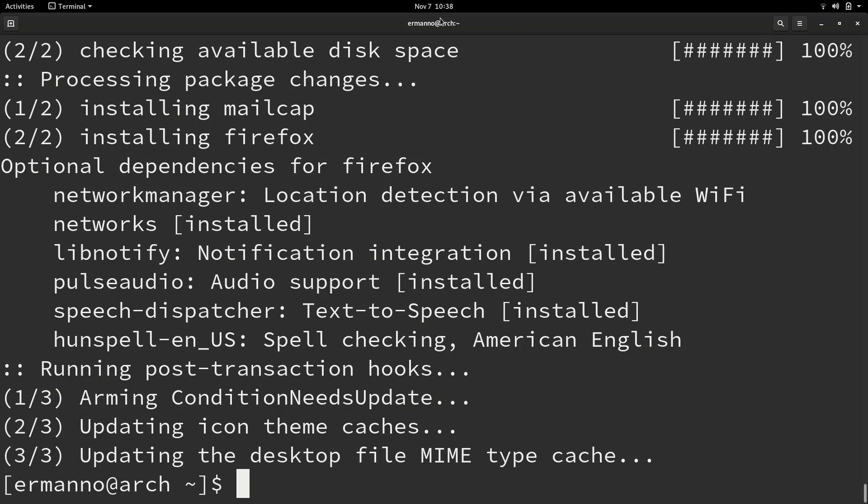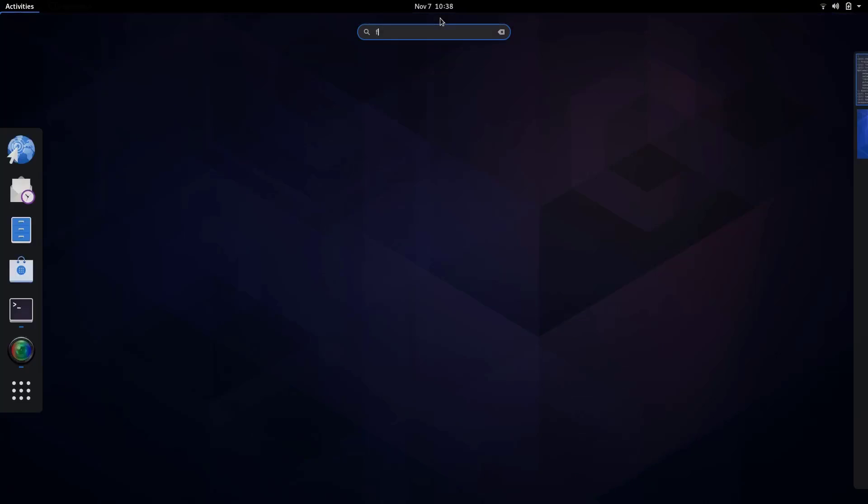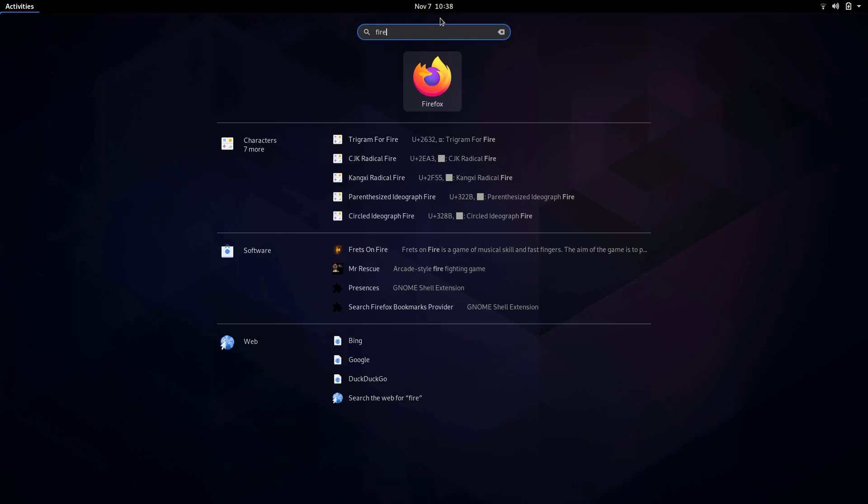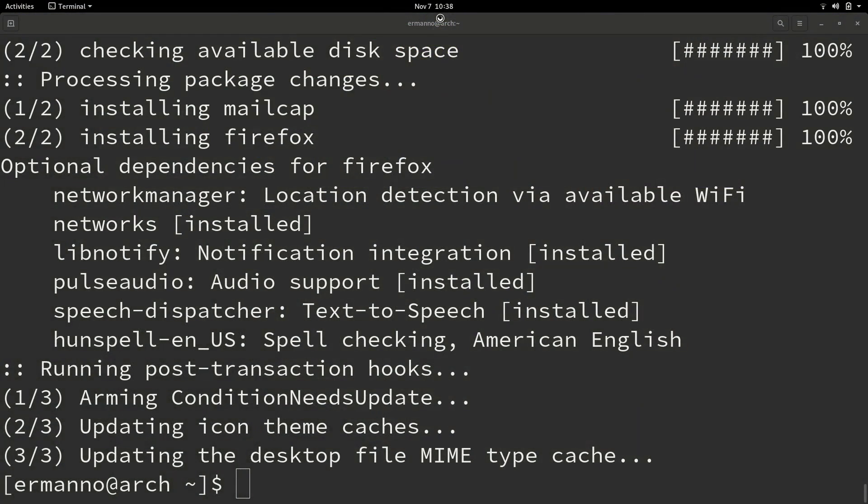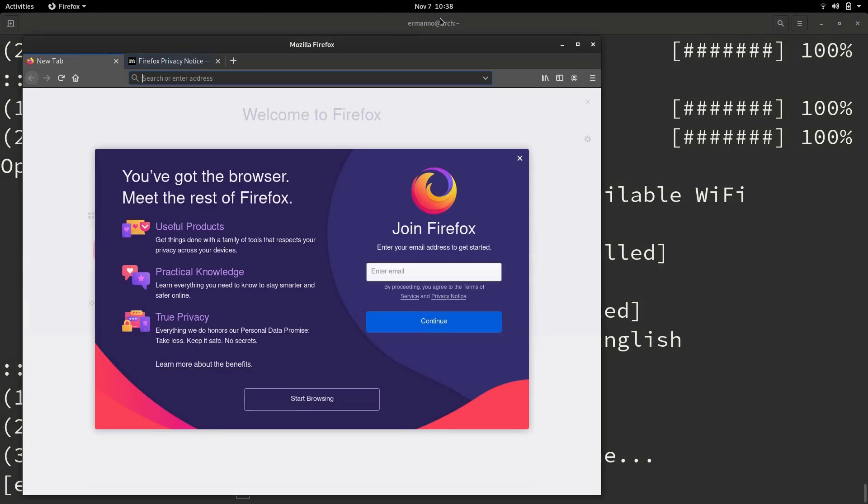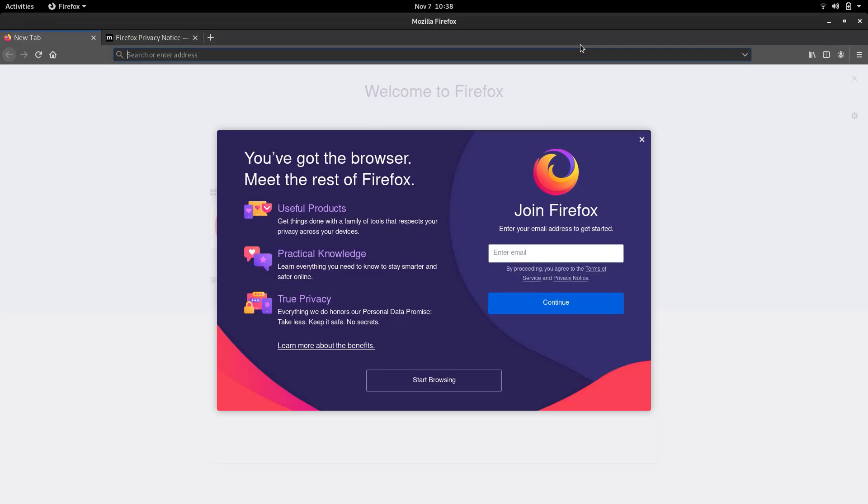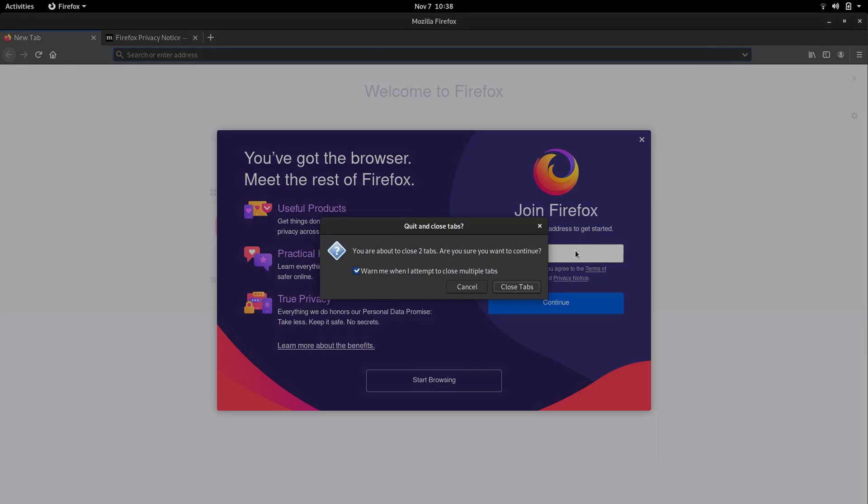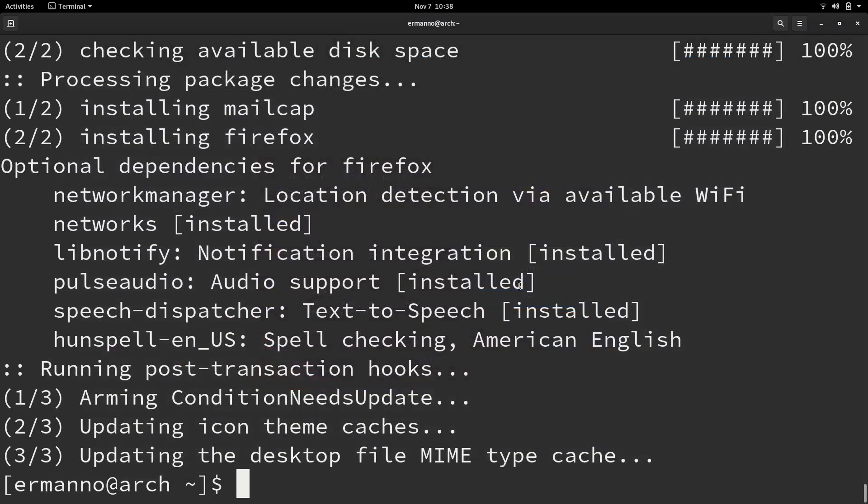If I now search for Firefox, as you can see we have it here, and I'll launch it shortly and there we have Firefox.